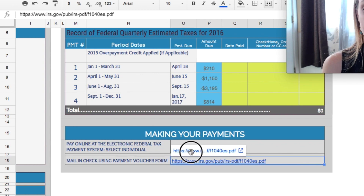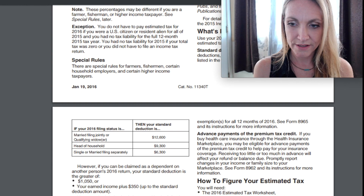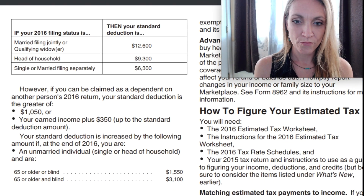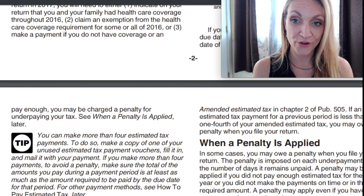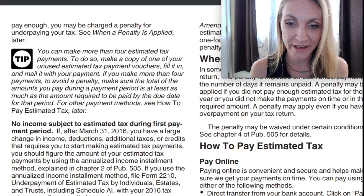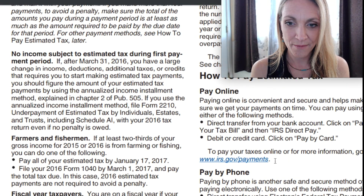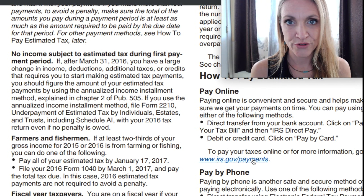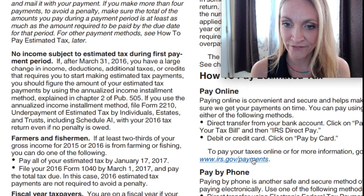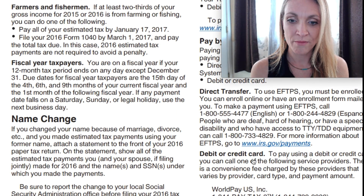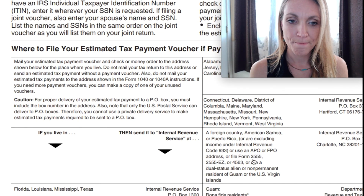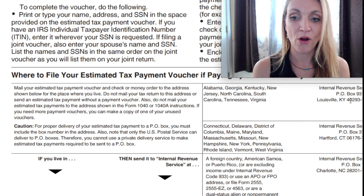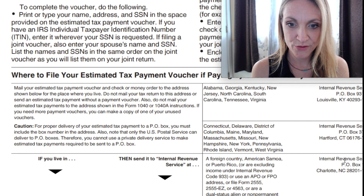The other option is the voucher. This section gives instructions for everything you just did in the spreadsheet. They recommend going to irs.gov/payments — the EFTPS system I just showed you is one of the options there; there are actually many options, but that one is the most common.